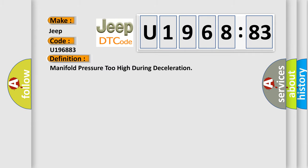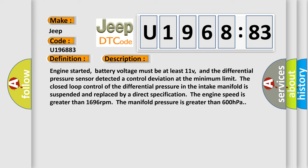Manifold pressure too high during deceleration. And now this is a short description of this DTC code.